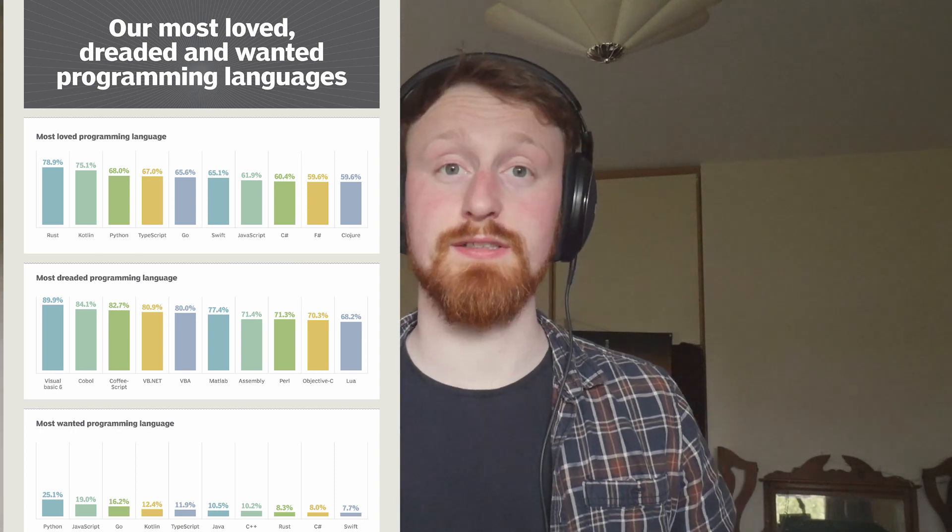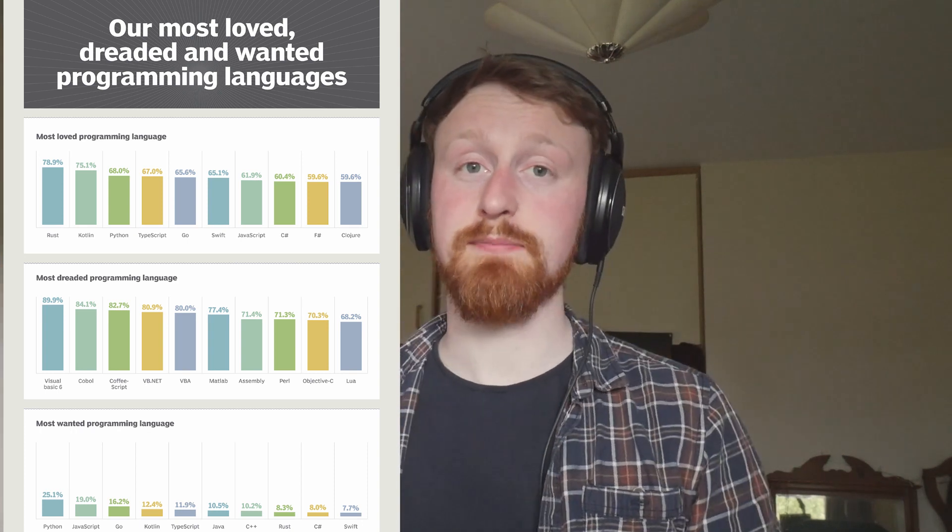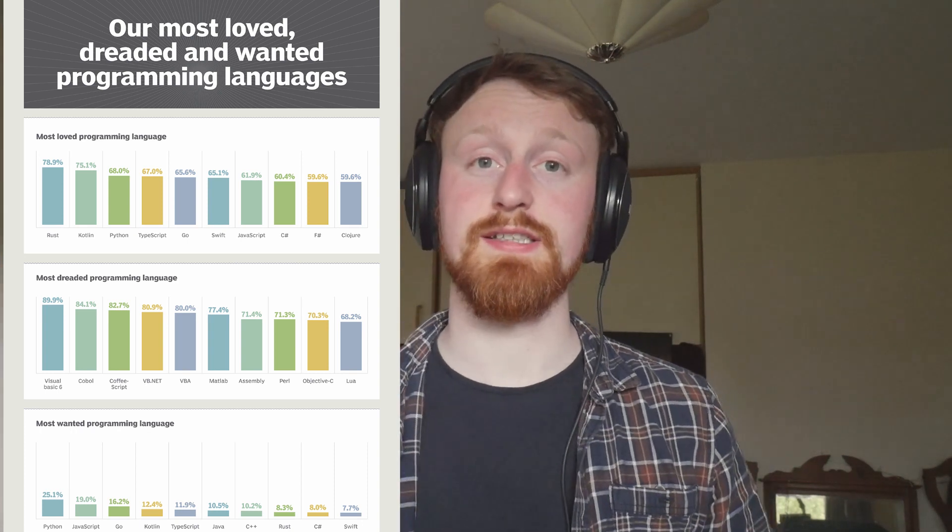Hey guys, today we'll be introducing the Rust programming language. It was voted by Stack Overflow the most popular language for four years in a row, and it offers great speed, concurrency, and memory safety.